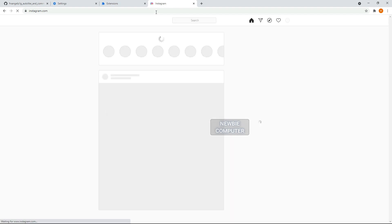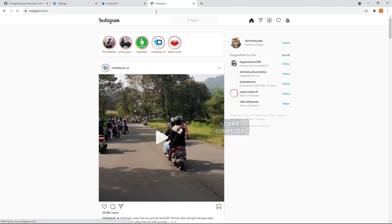Now go to the Instagram page and make sure you're logged in. Reload the page to make sure the extension is loaded properly.